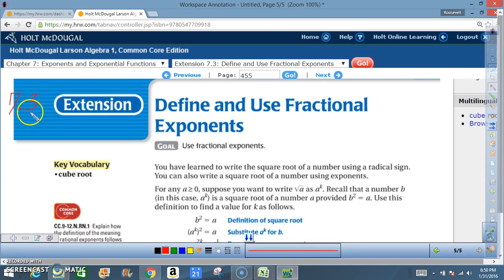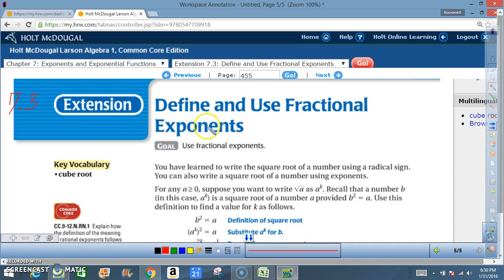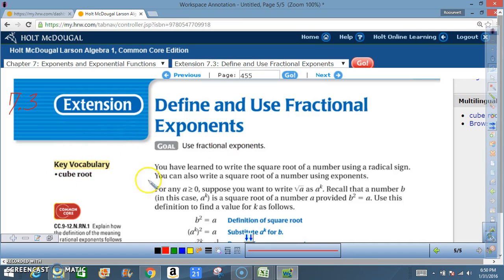Okay class, today we're in 7.3 extension. Our goal is to define and use fractional exponents. Key vocabulary: cube root.